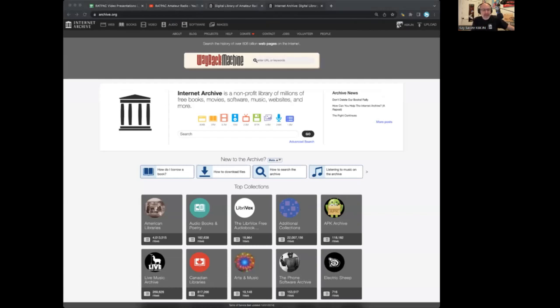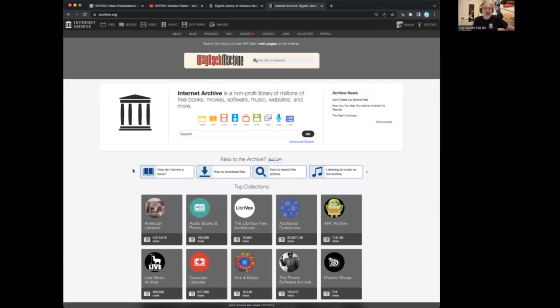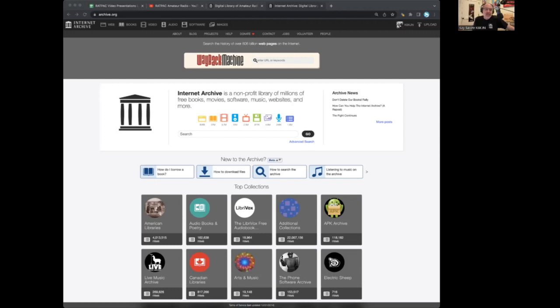Internet Archive is a non-profit digital library that's been around for more than 25 years. It's best known for the Wayback Machine. A lot of people just know it as the Wayback Machine. But it does a lot more than that. The mission of this non-profit organization is universal access to all knowledge.